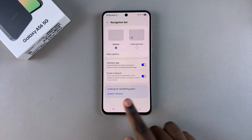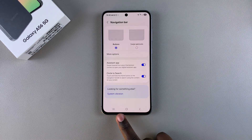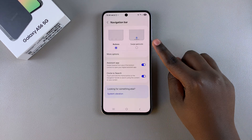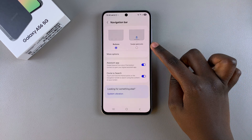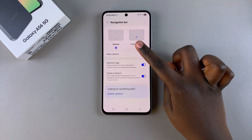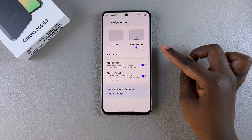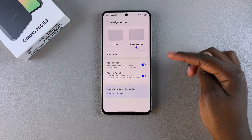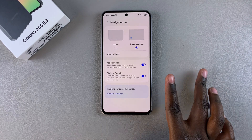If you want to switch the navigation — which by default is set to Buttons — to Swipe Gestures, all you need to do is simply select Swipe Gestures. Once you've done that, wait a few seconds and the changes will be loaded.